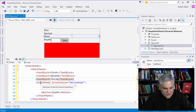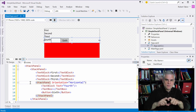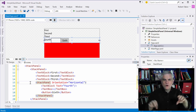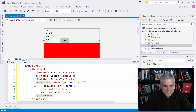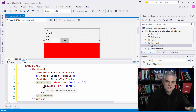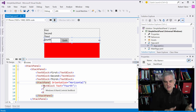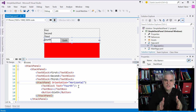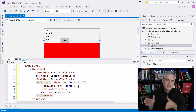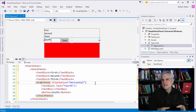Furthermore, underneath that third text block, we have a second stack panel with its orientation set to horizontal — so it represents another row stacked beneath. Inside of that, we're stacking things horizontally. The leftmost item is a text block with the word "fourth," the next item is a text box, and then there's a button with the content "sixth." We can almost achieve anything we want if we use the stack panel wisely.